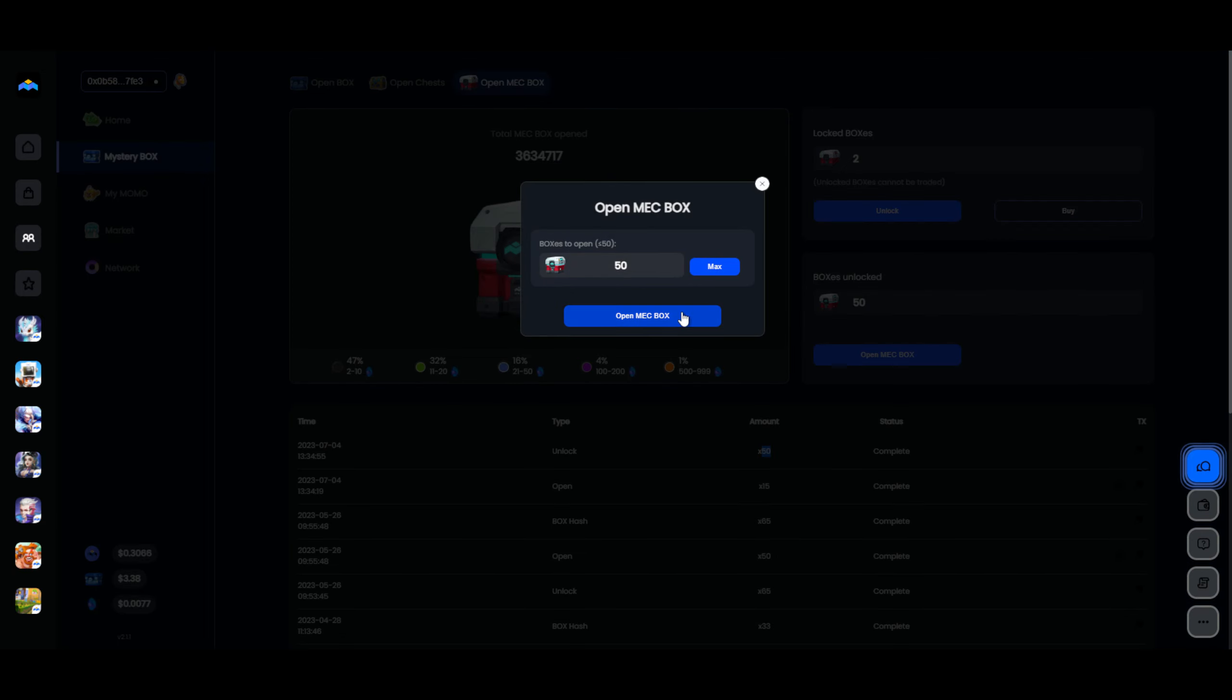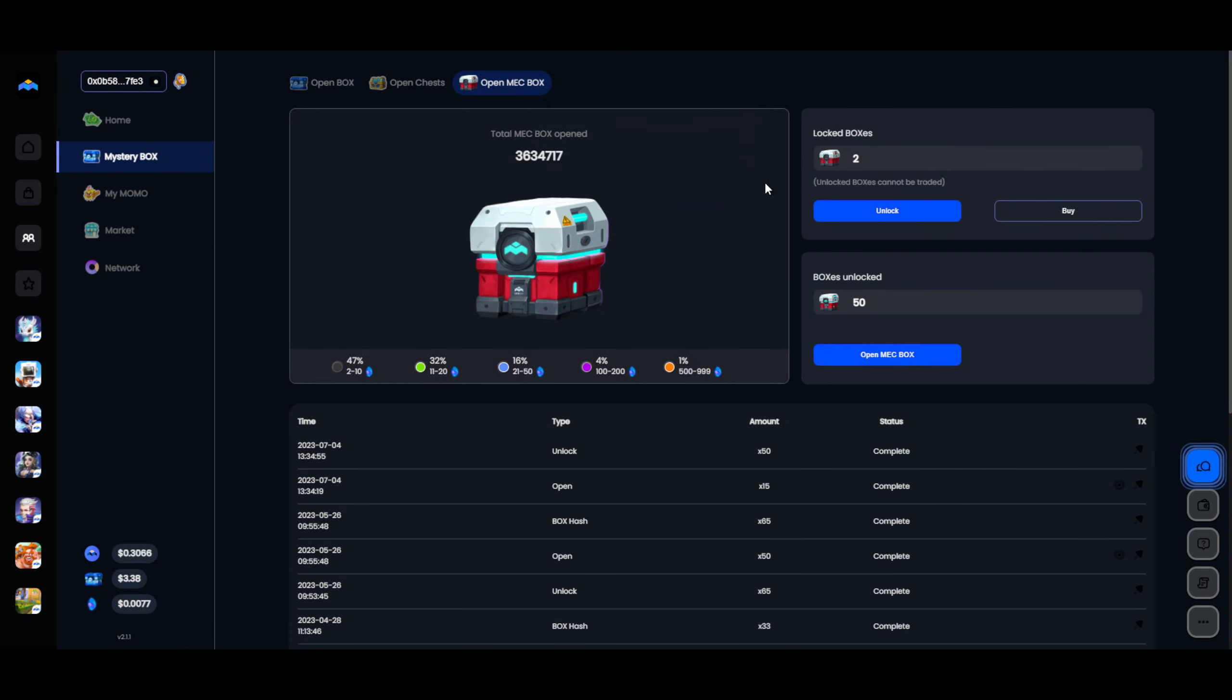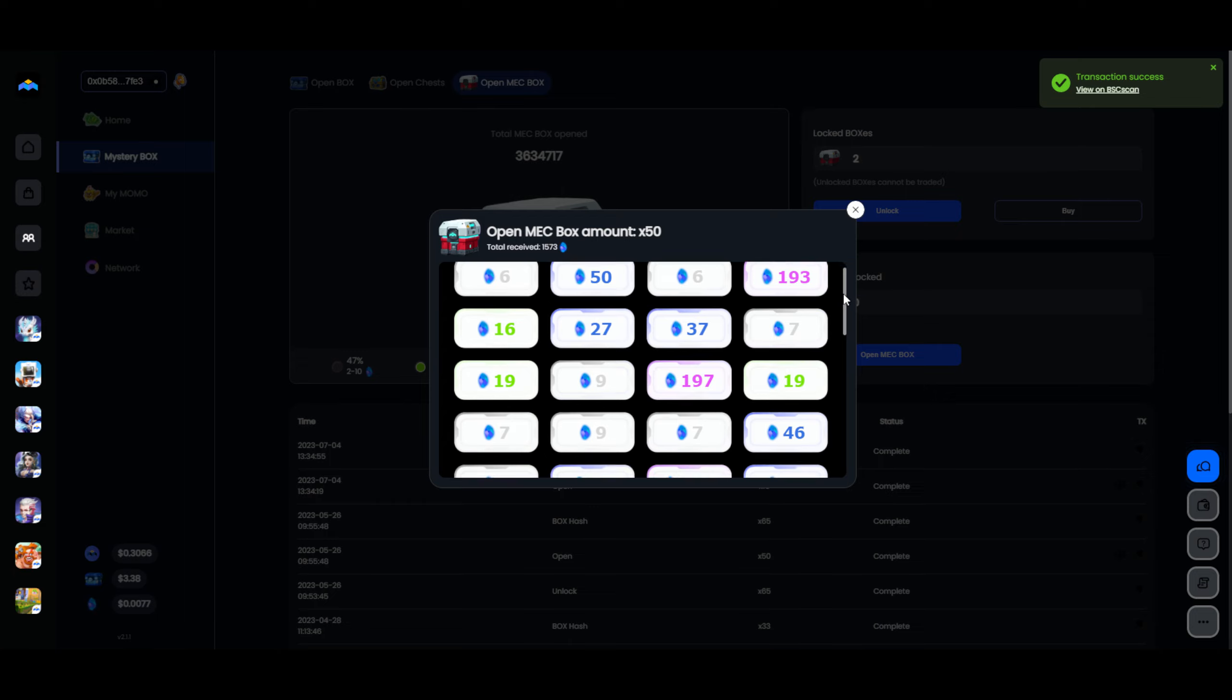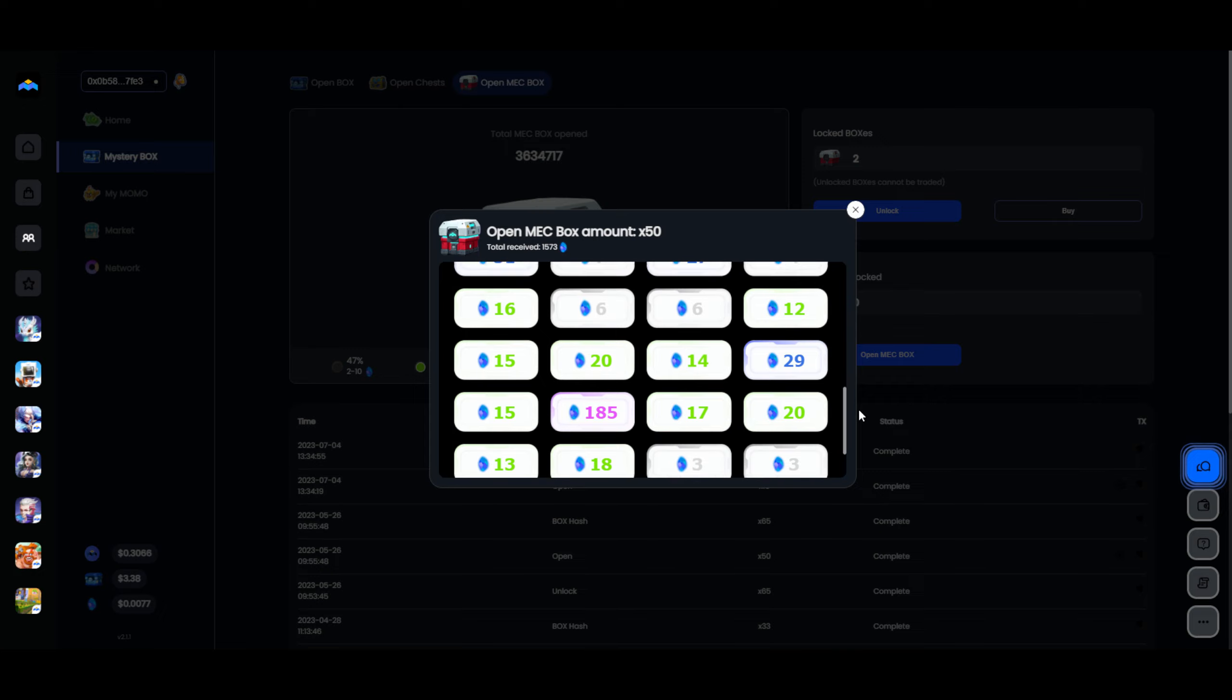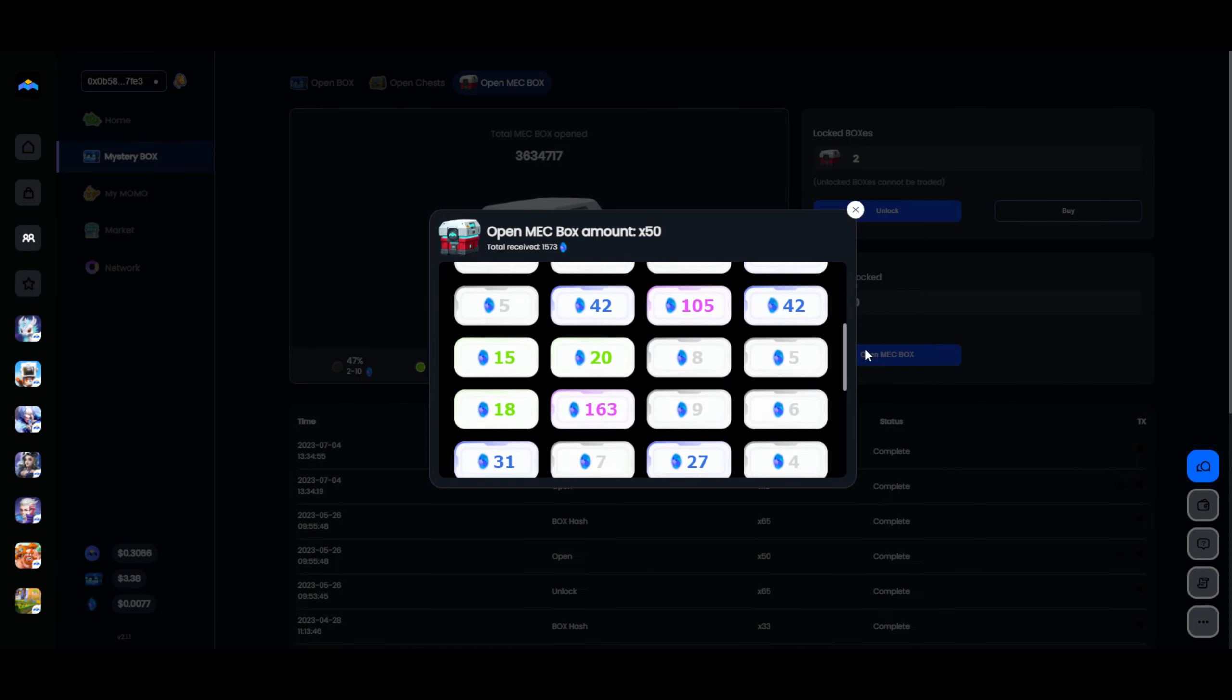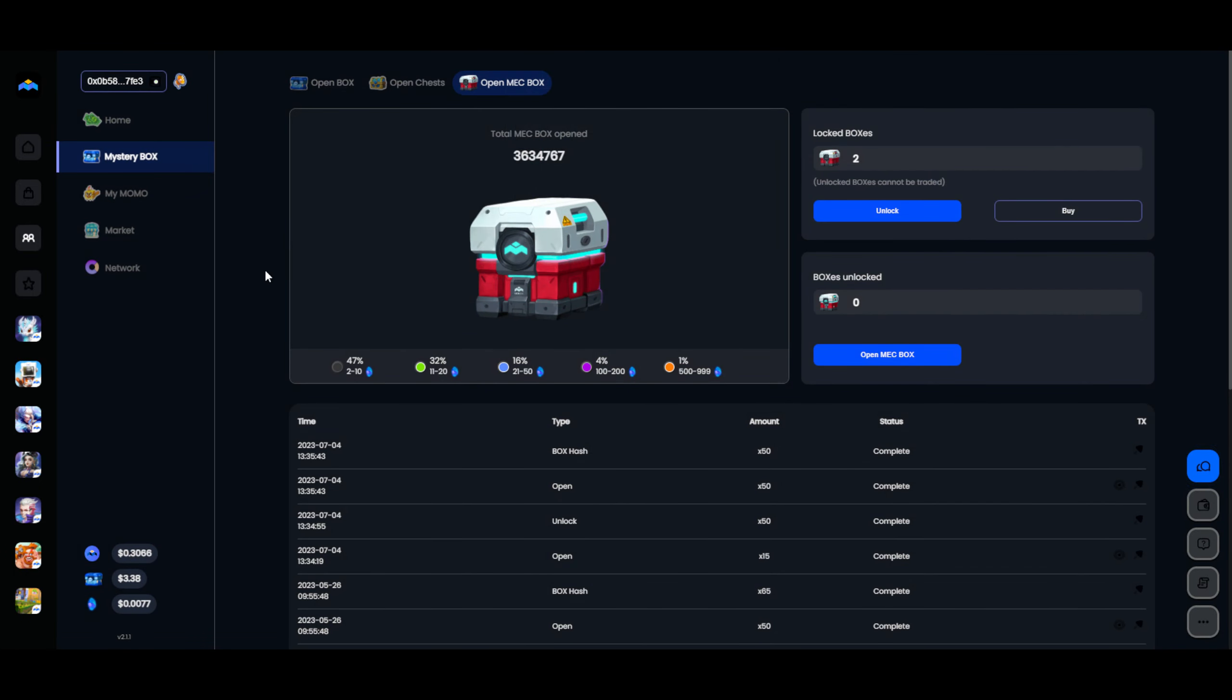Let's open up 50 over here. Let's see what we get. Hopefully it's juicy. Oh, 2 purples, 3 purples, 4 purples, 5 purples, but not 1 epic unfortunately. That is unfortunate. But we still got a decent amount of MECH out of that. We had 15,000, now we have 17,000. That's crazy.